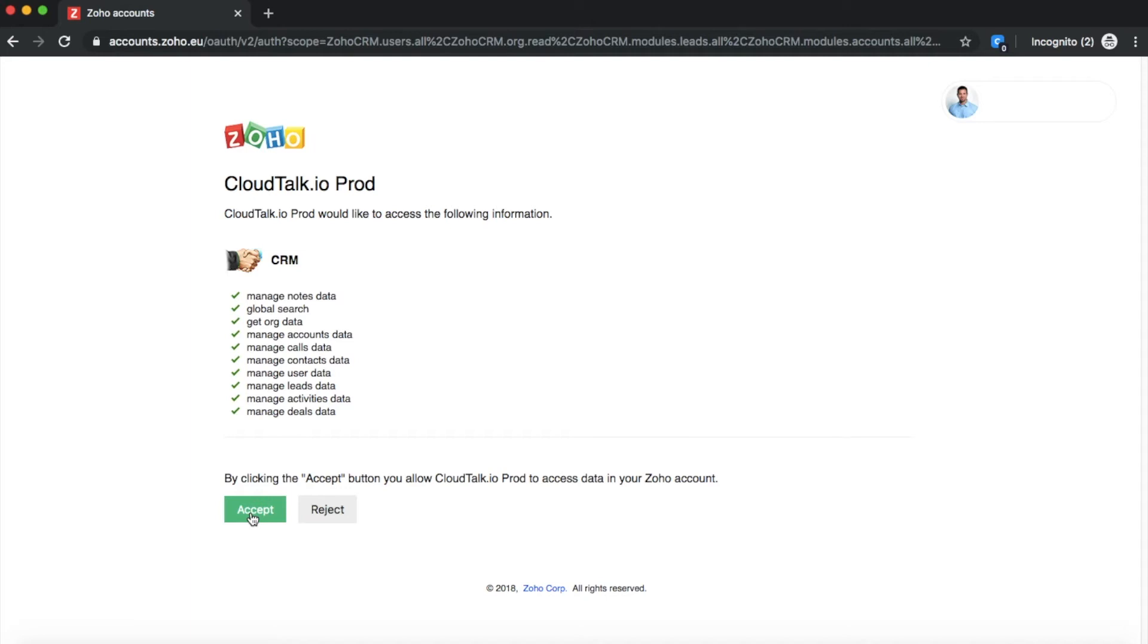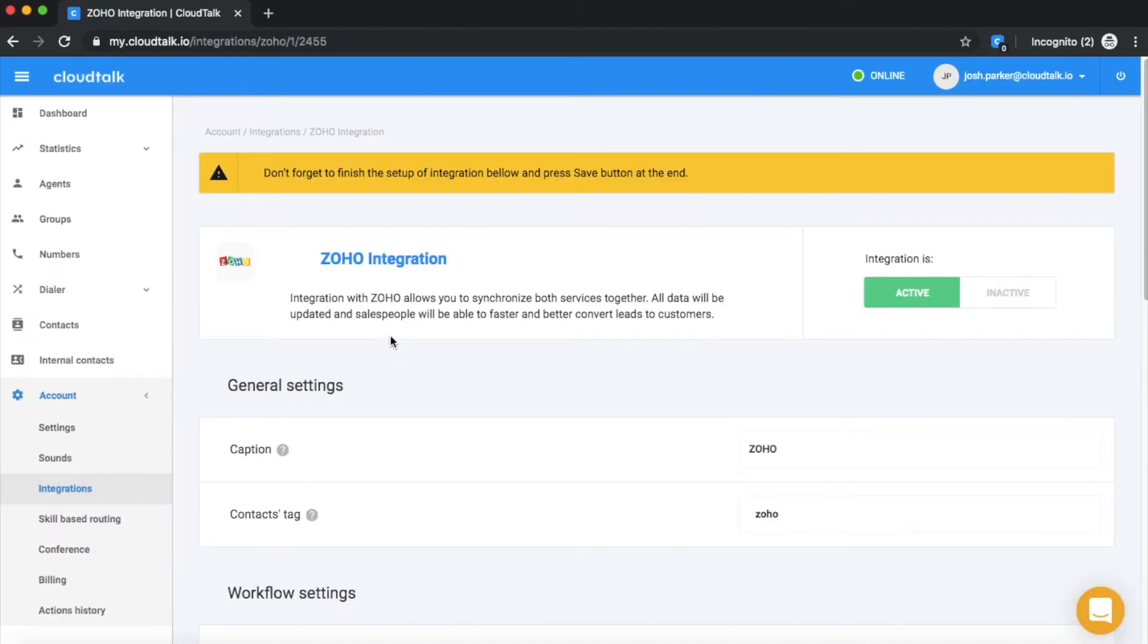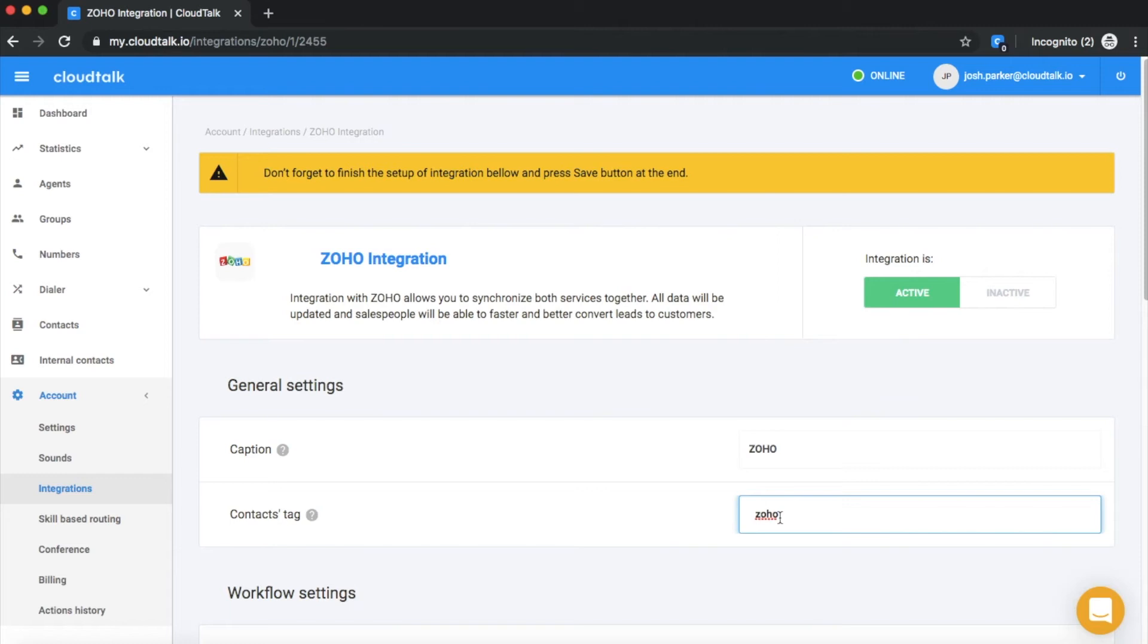Now, make sure that your integration is in the active mode. Otherwise, the integration will not work for you. If needed, you can customize the Zoho integration name here in case you have multiple integrations set up.